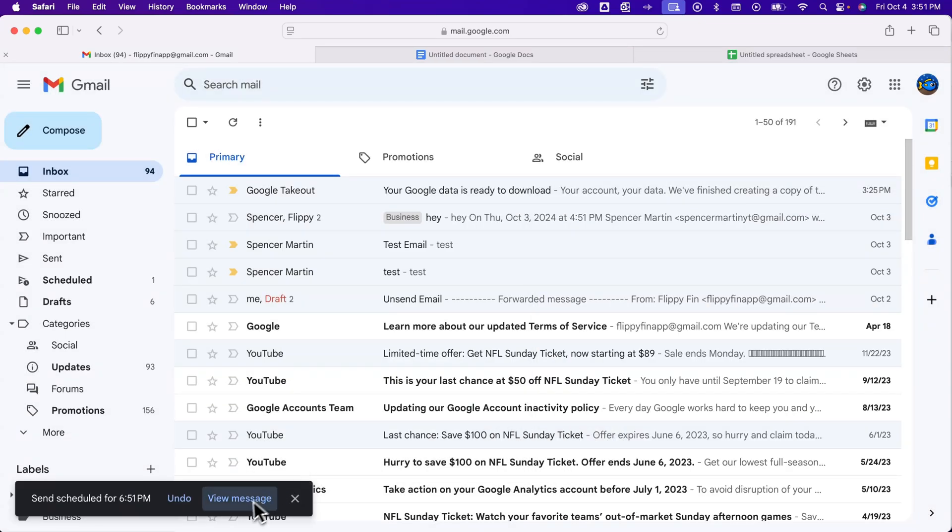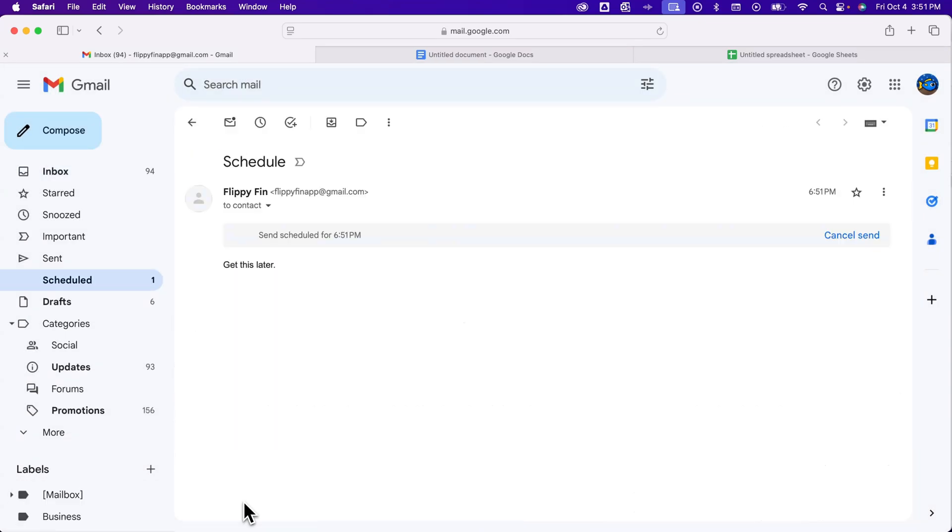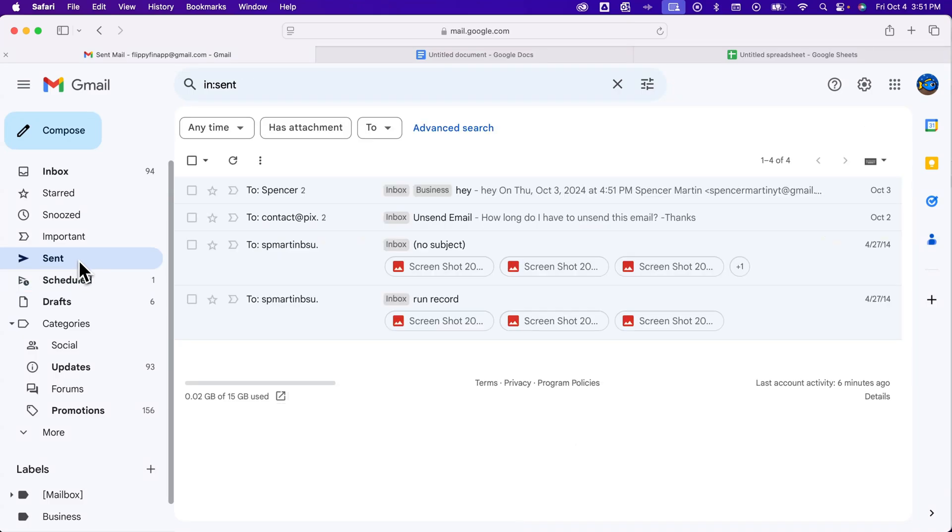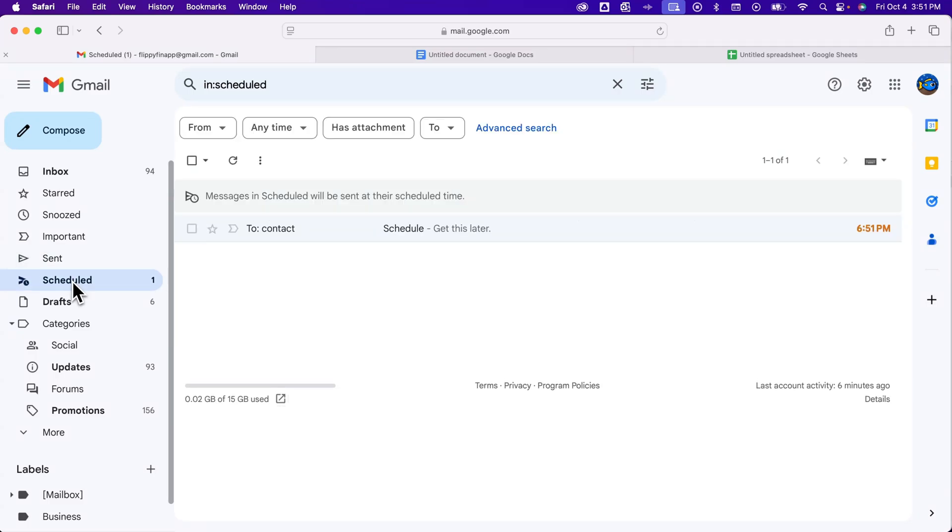I can always click this to view that message again, and you have a scheduled folder over here, a scheduled label. It's not in the sent yet because I haven't sent it, but it's in my scheduled, waiting to be sent at 6:51 today.